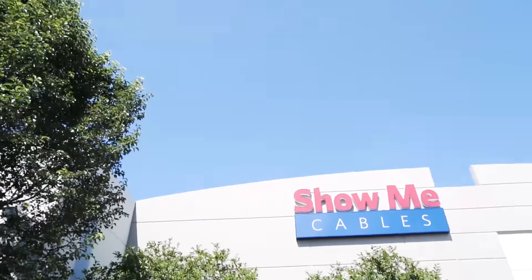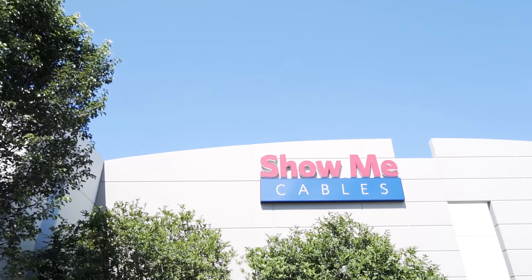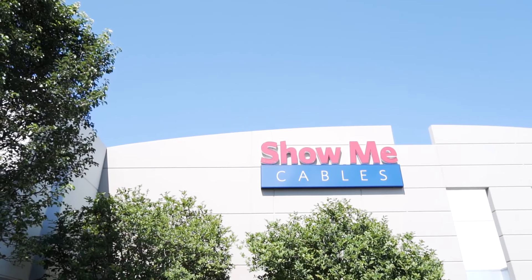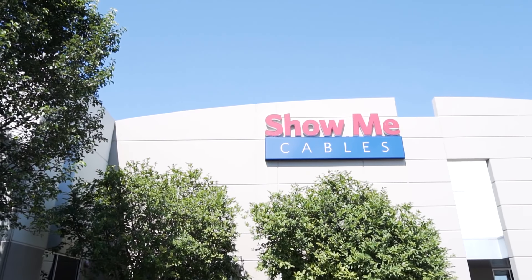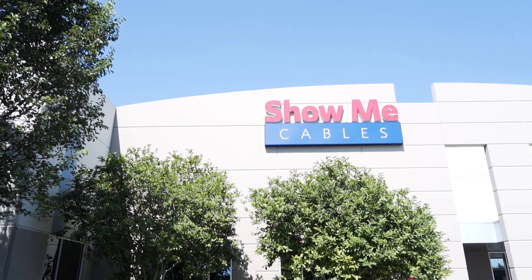At ShowMe Cables, we never stop working for our customers. That is why we offer multiple ways to save.